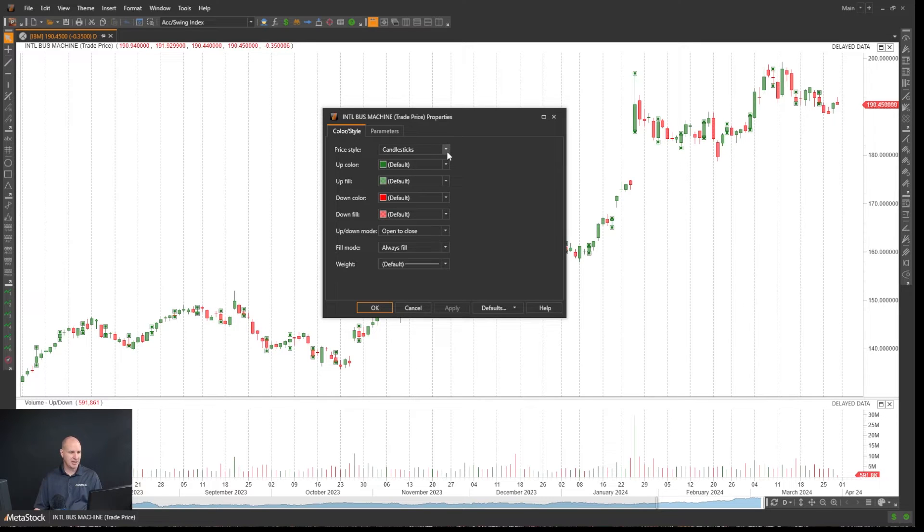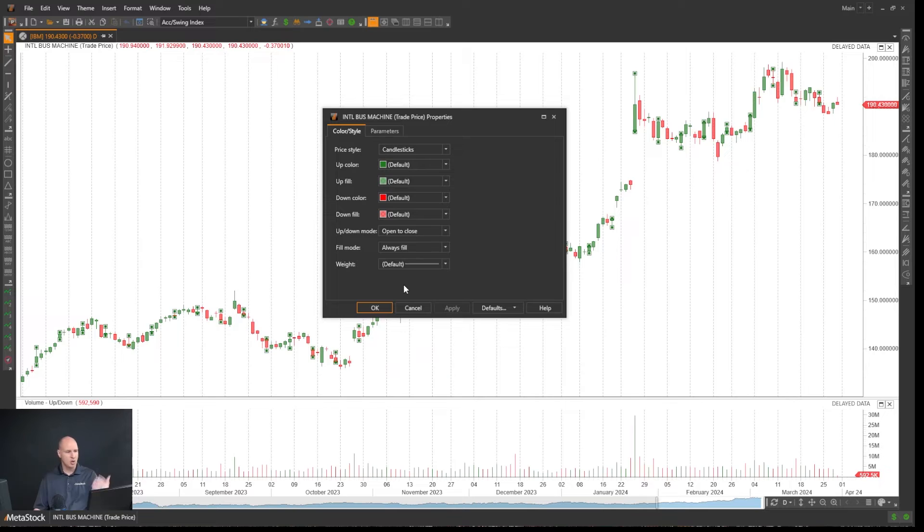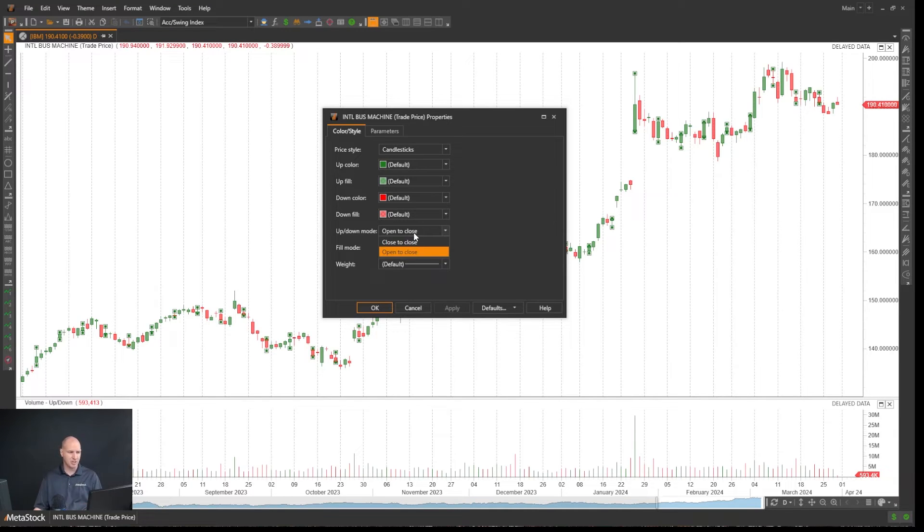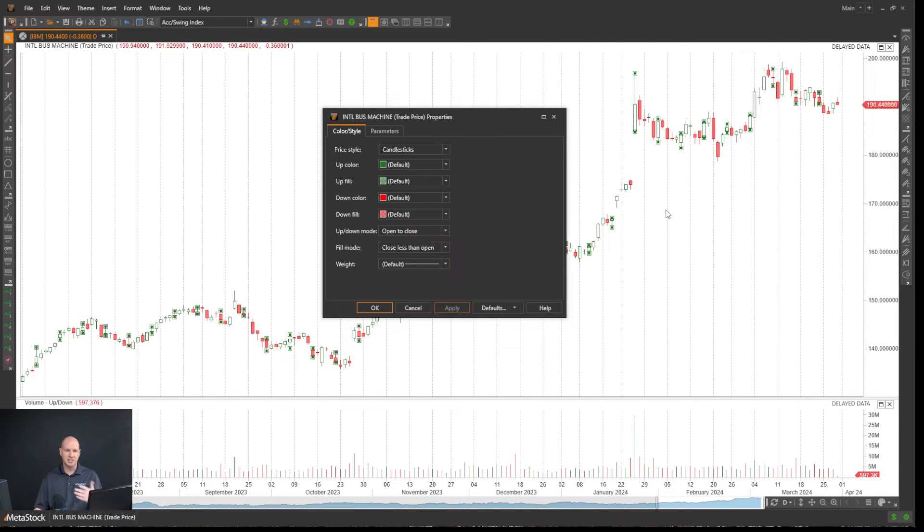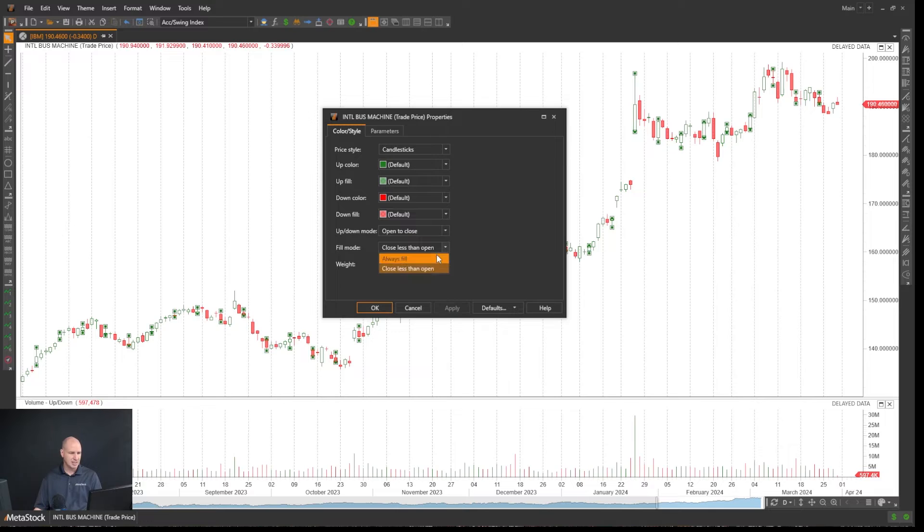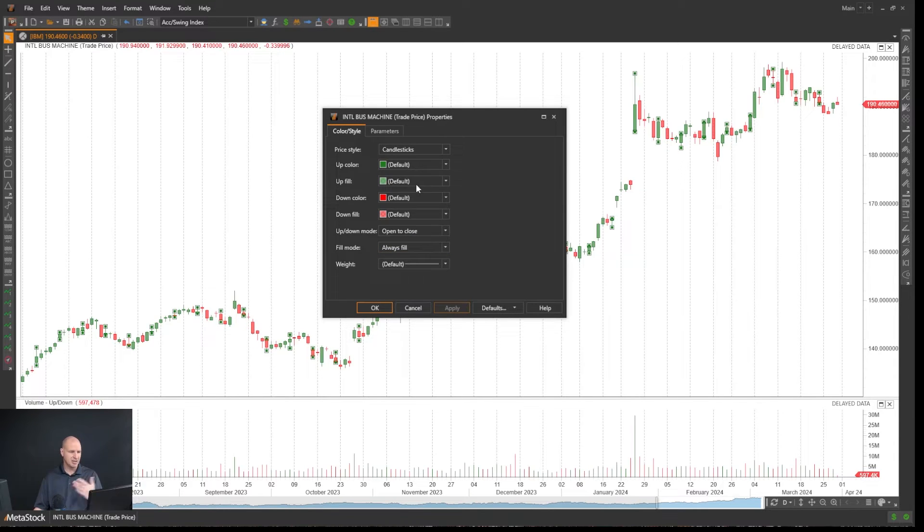I'm looking at Candlesticks and this offers me everything I can customize with Candlesticks. I can change my up-down mode to close-to-close or open-to-close. I can have it fill or set to close less than open if you prefer traditional Candlesticks. You can change colors and customize all of this.